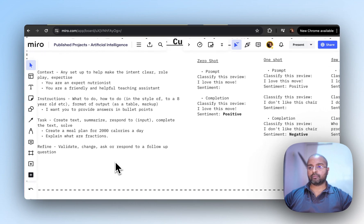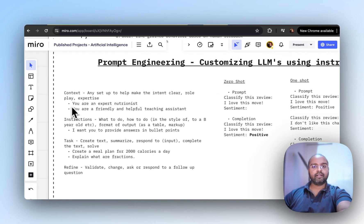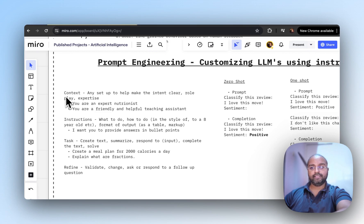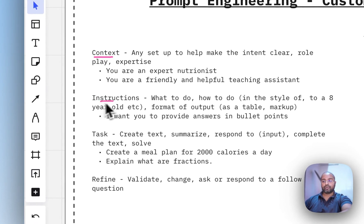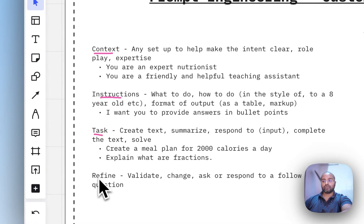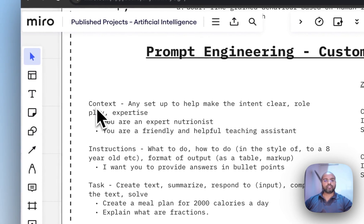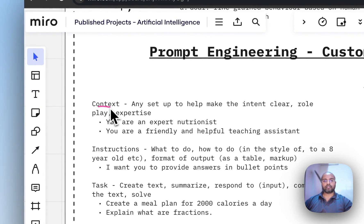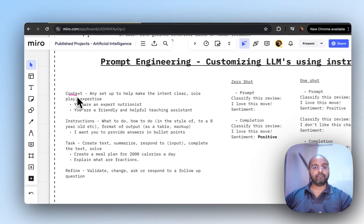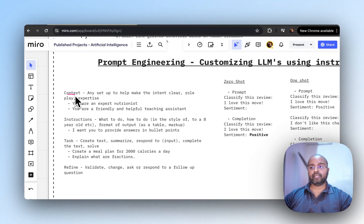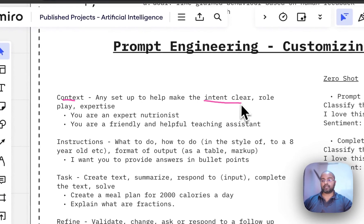When thinking about prompt engineering, there are a few types. The easiest ones involve providing context, giving instructions, or refining and validating the data you get. When providing context, you want to give as much context as possible about your business problem and make your intent really clear.